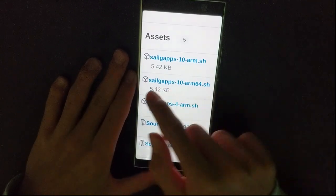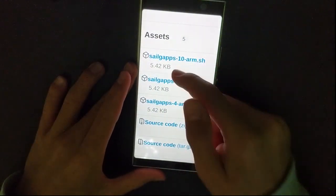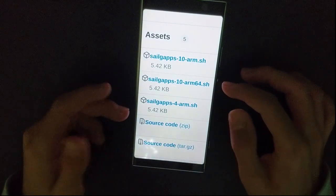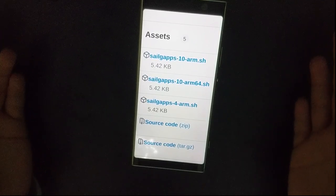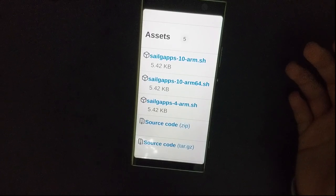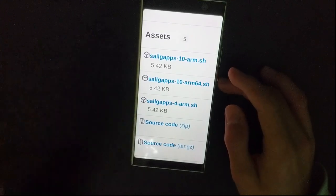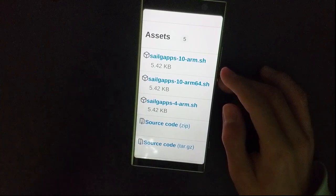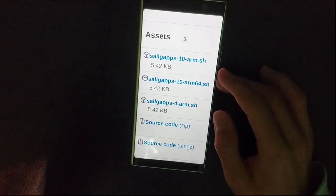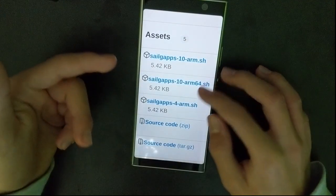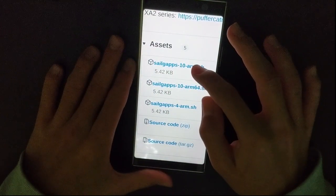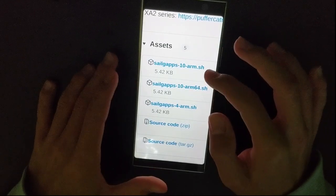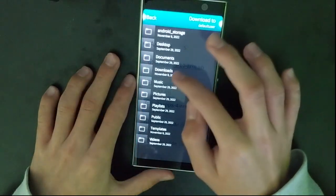Obviously I tested only the Sailgapps 10 ARM because I only have this device, so this one definitely works. But I'm not really sure about those two. They should work. Let me know in the comments or in my Telegram support group if it works. Link to the support group in description. Download your variant, Sailgapps 10 ARM on the Xperia XA2 Plus, and now save it to downloads.